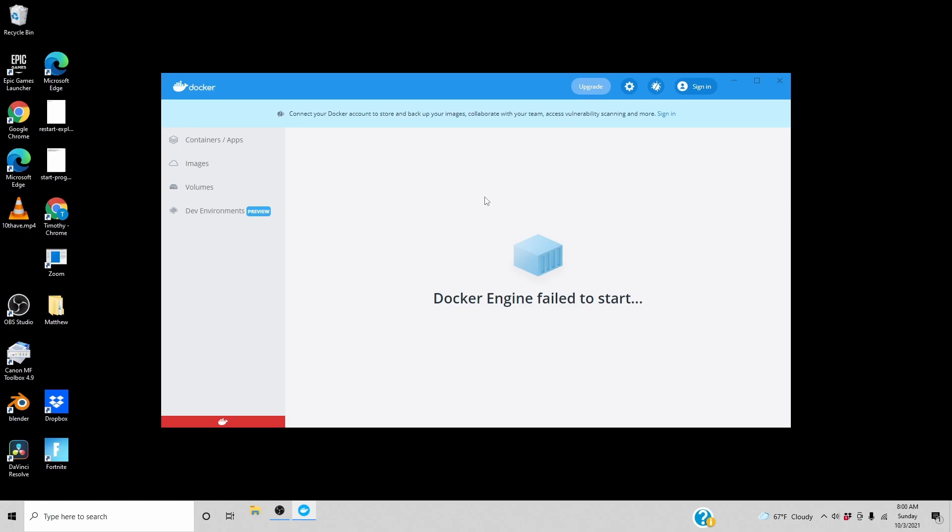Both times that I've installed Docker Desktop on Windows, I had some set of errors to do with WSL2. Docker Engine failed to start.